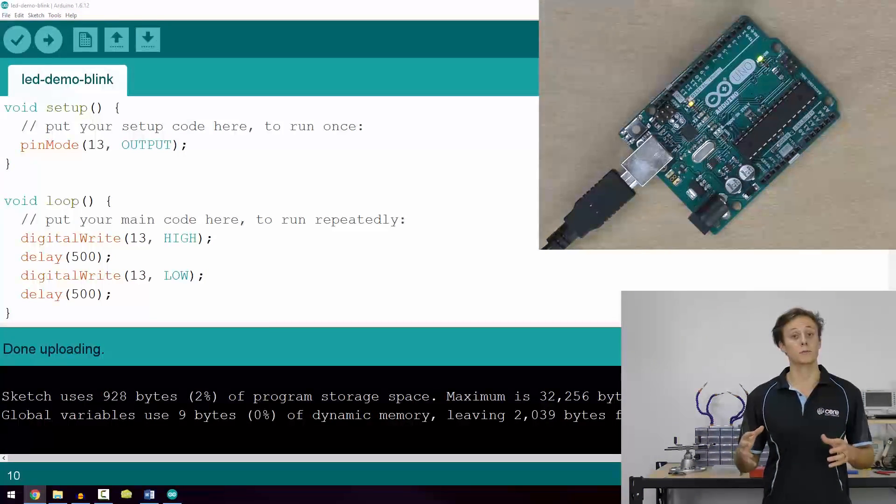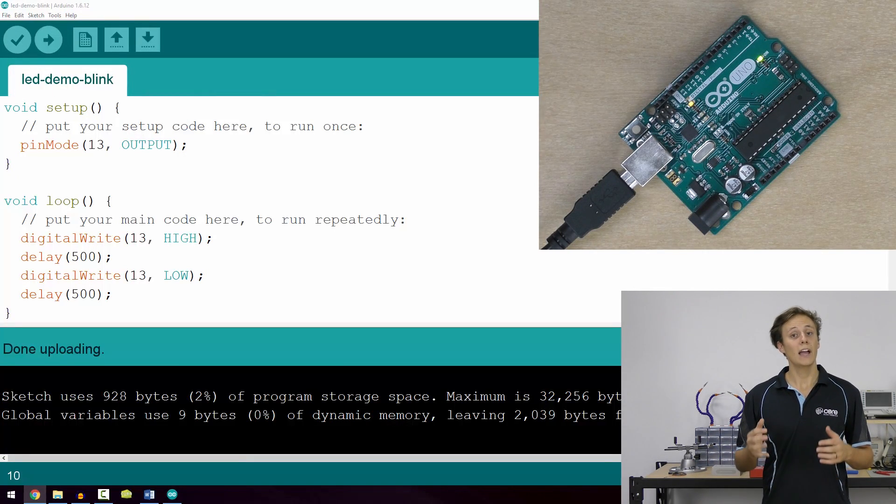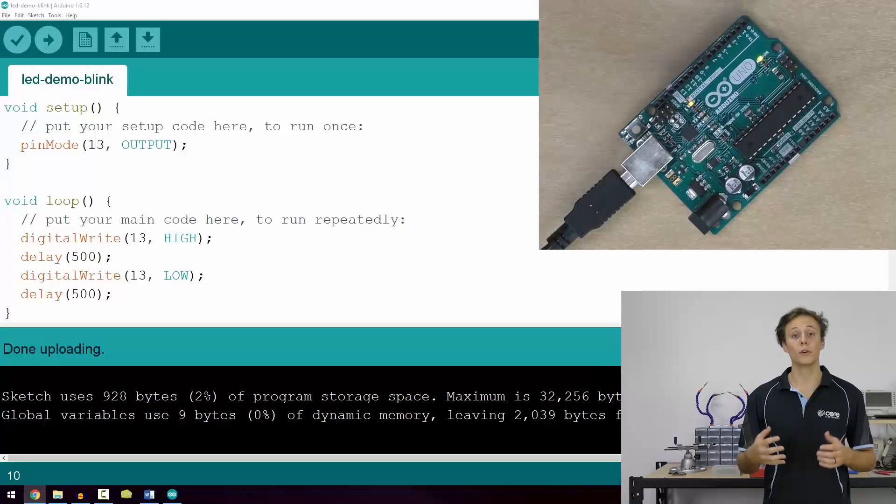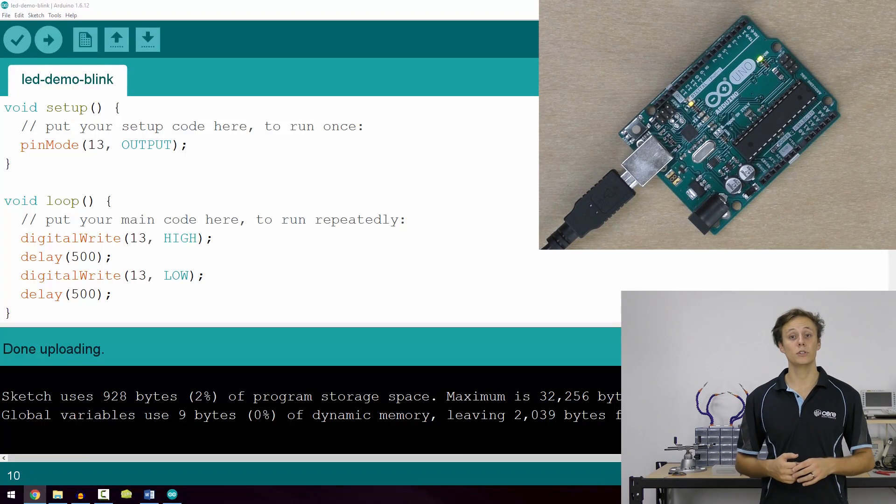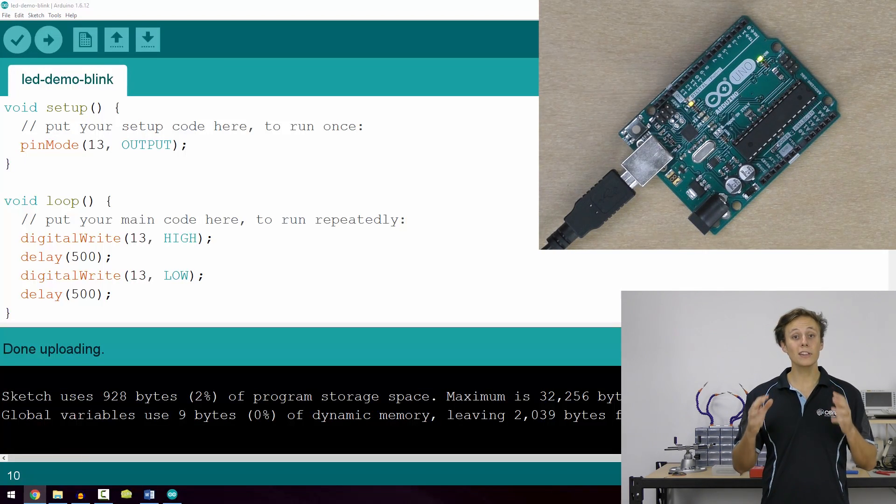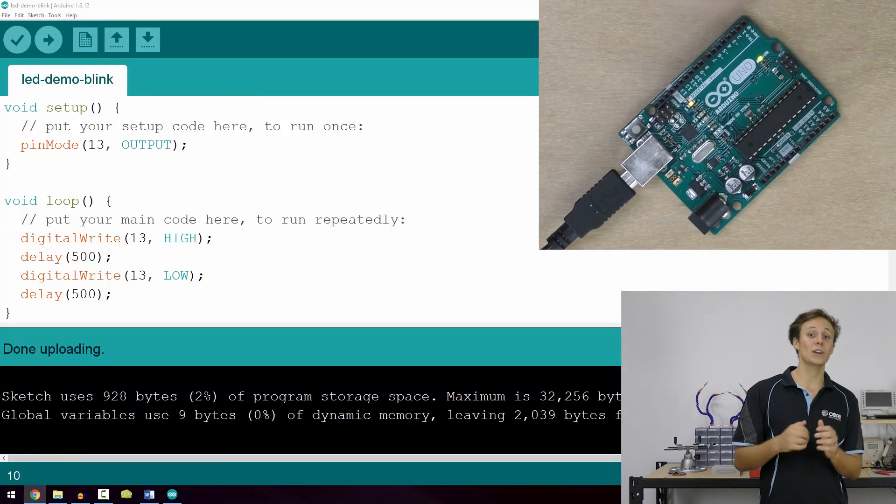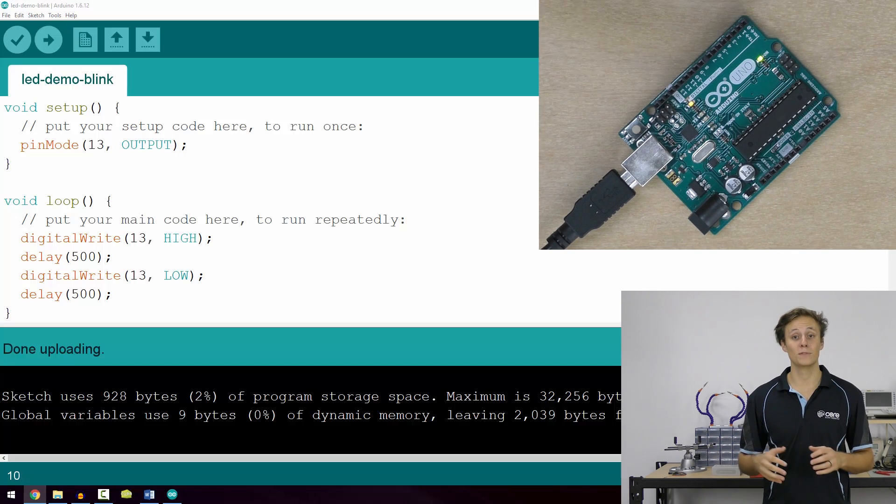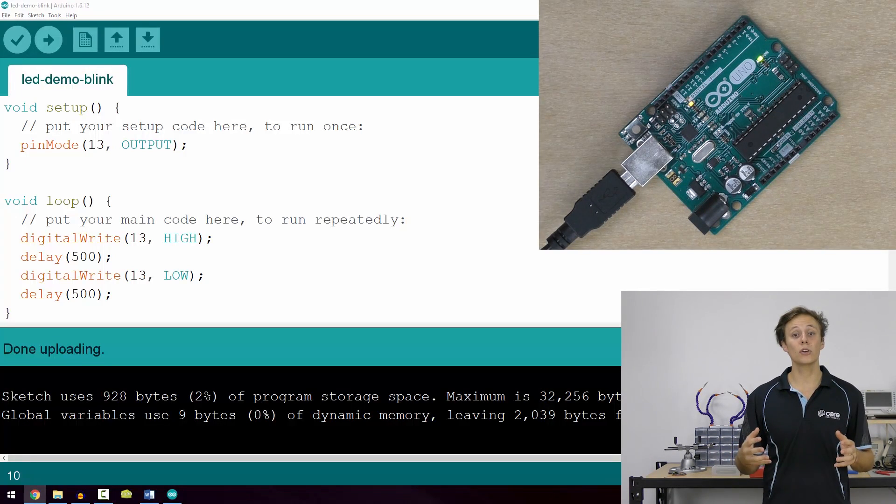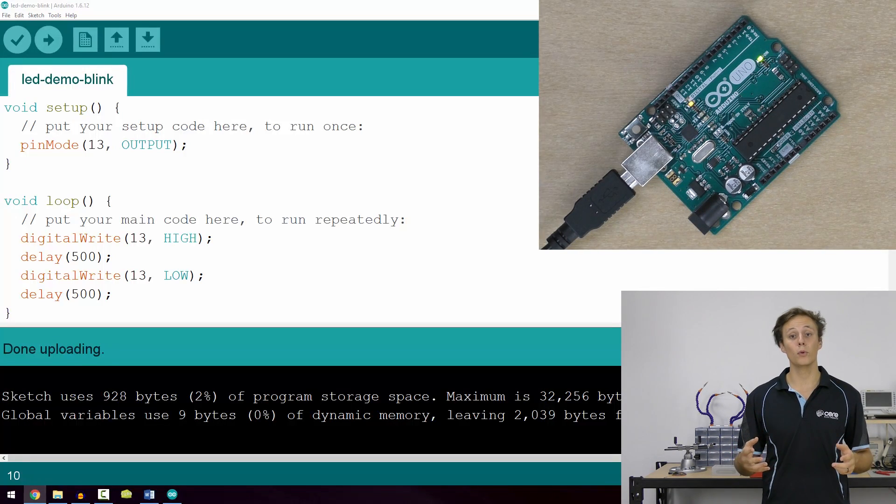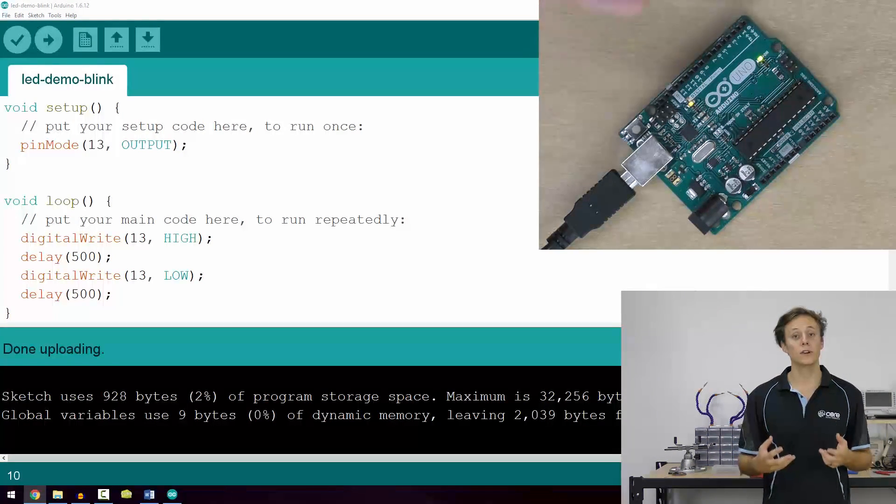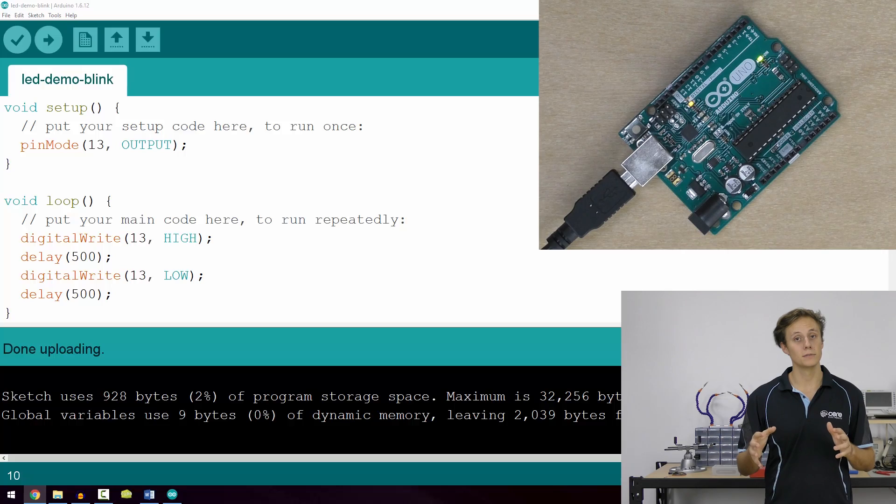We'll look at the specifics of writing code in the next chapter. However, you've now created your first program and uploaded it to your Arduino board. Congratulations, that's a big step. In the next chapter, we're going to look at writing programs from the ground up and building circuits using a breadboard so that we can write code that interacts with the world in new and exciting ways.